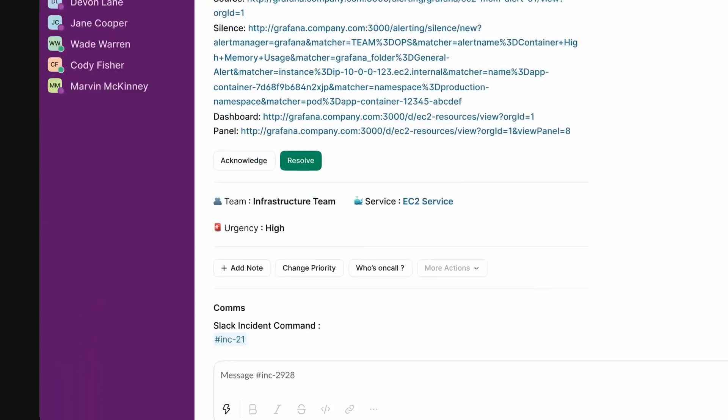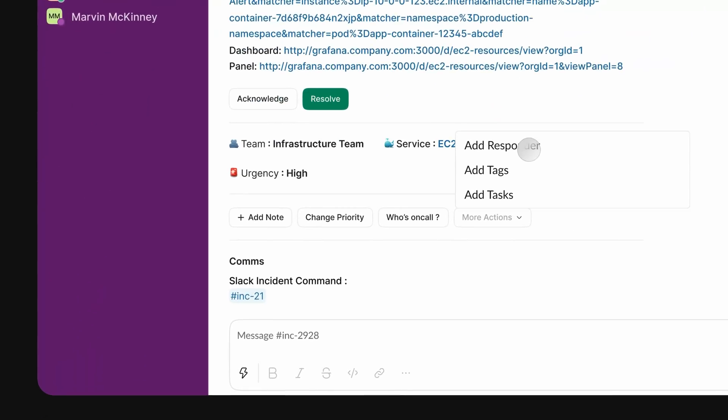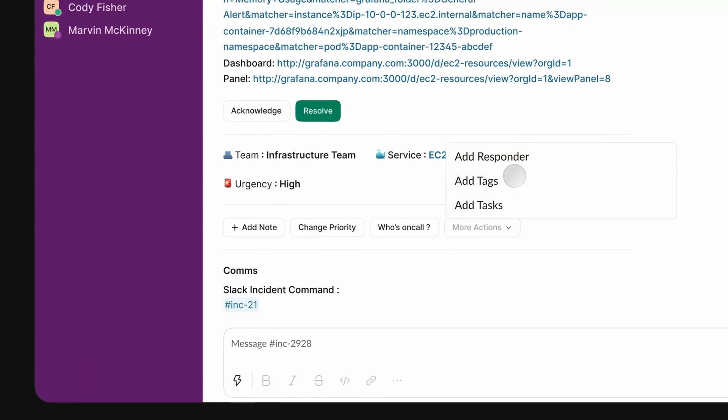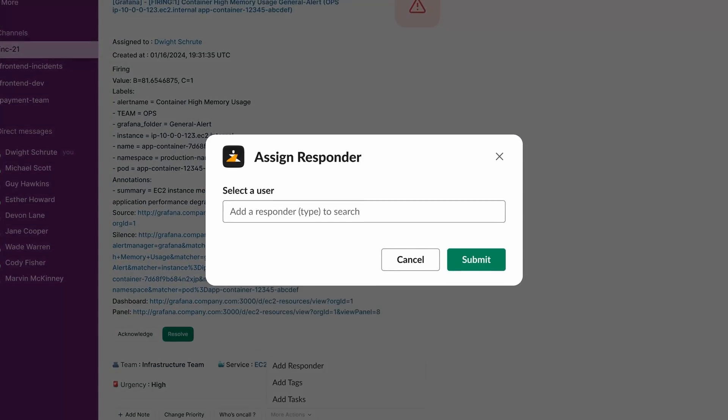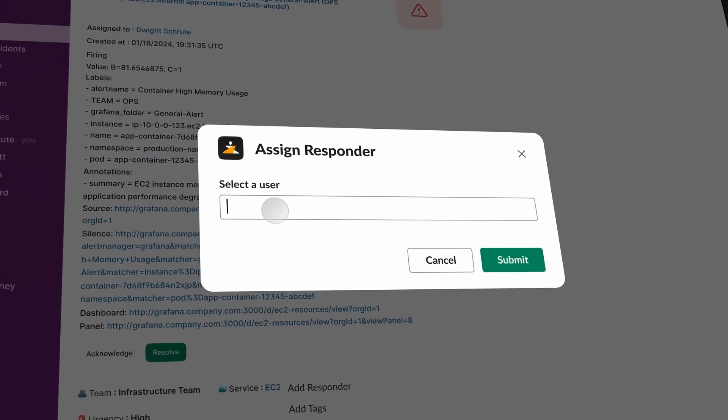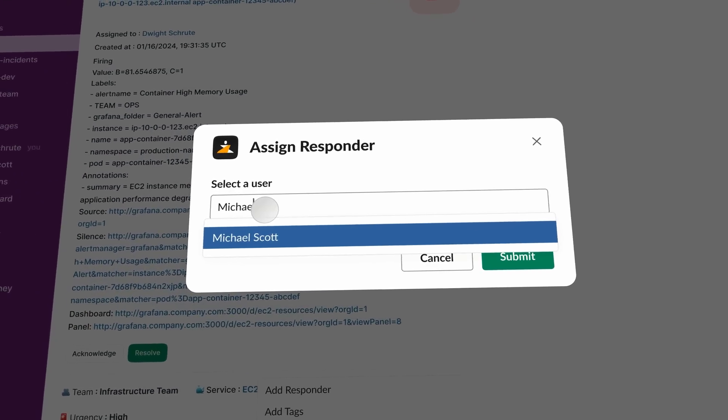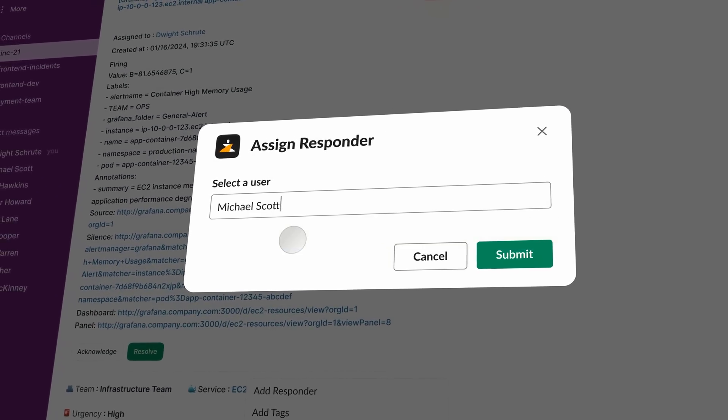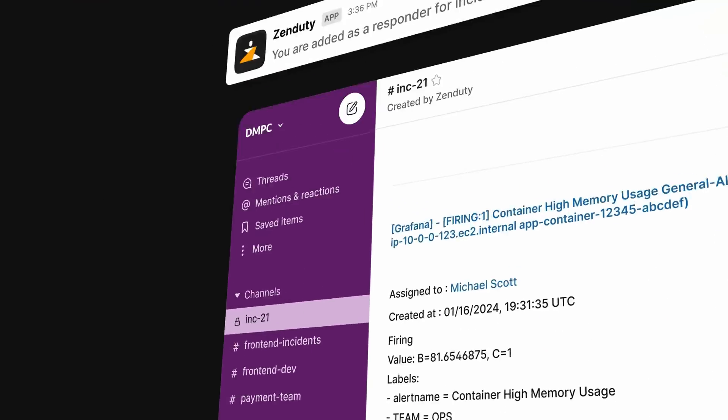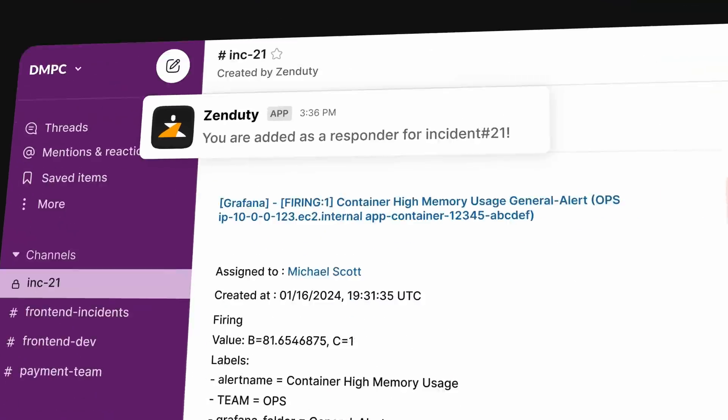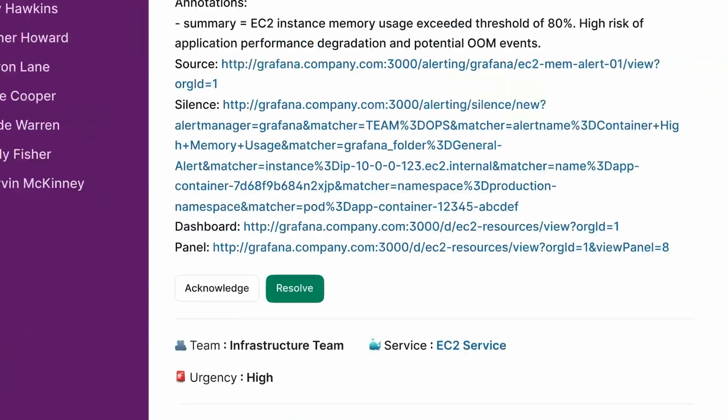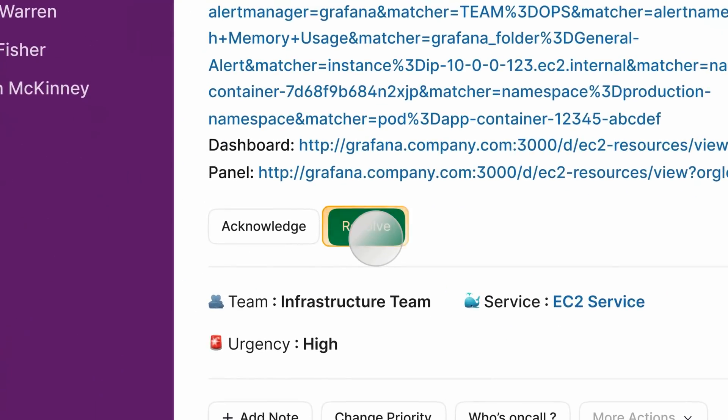Zenduti's powerful collaboration capabilities ensure that incident responders and subject matter experts collaborate in a streamlined, structured and predictable way and resolve incidents with speed.